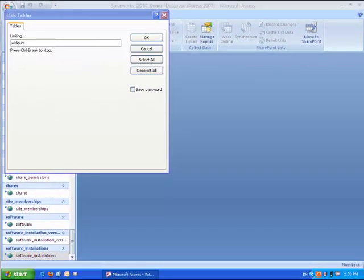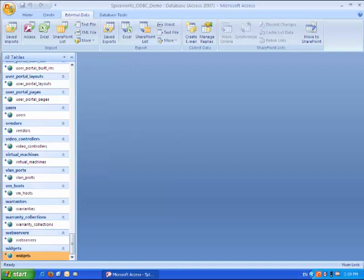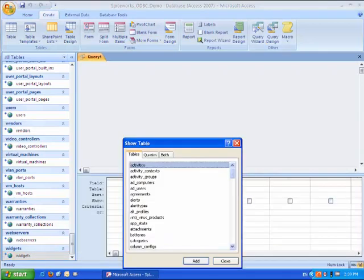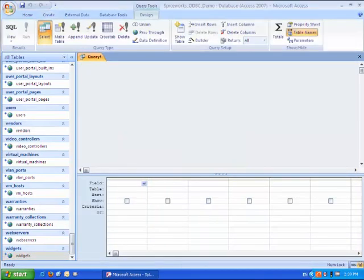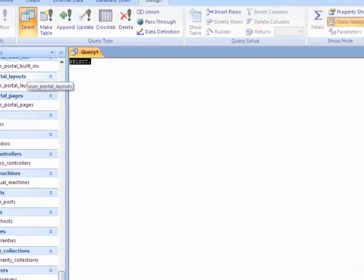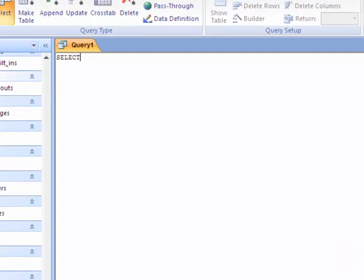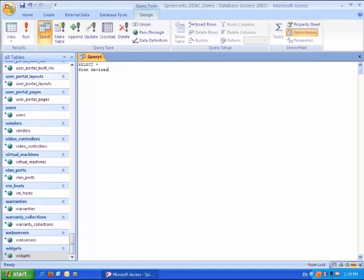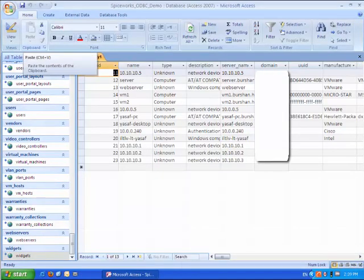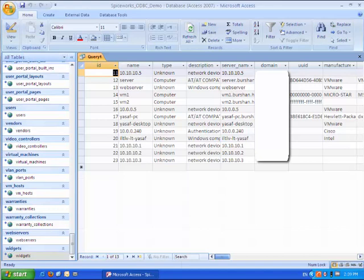Now we are ready to create our first query. Click on create, then query design. And we are going to start with very basic query by selecting everything from the devices table. As you can see we have successfully retrieved the information. Now it's time to make things a little bit more complicated.